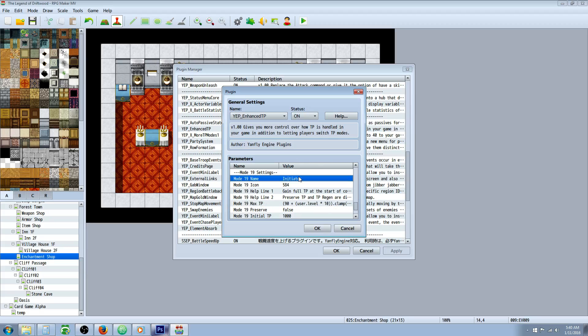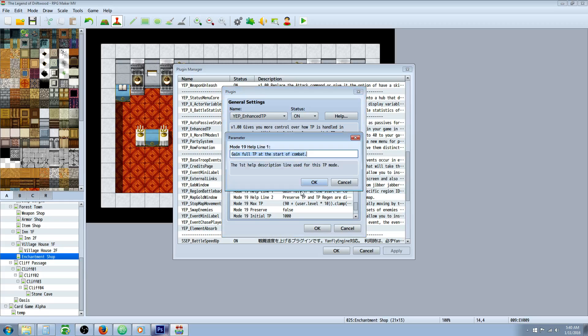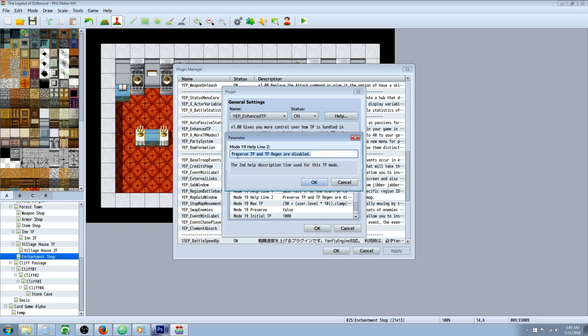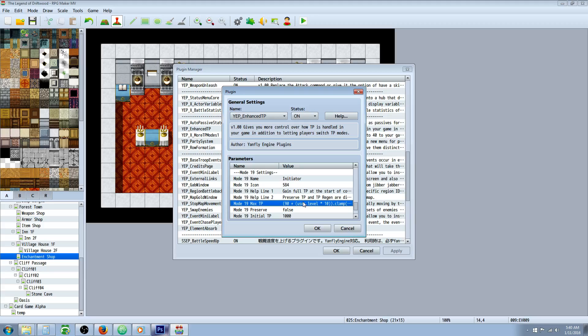And once you've done that, go to an undeclared one and double click it and rename it the Initiator. Give it whatever icon you like. For the help line one, we're going to say gain full TP at the start of combat. For help line two, we're going to say preserve TP and TP regen are disabled.